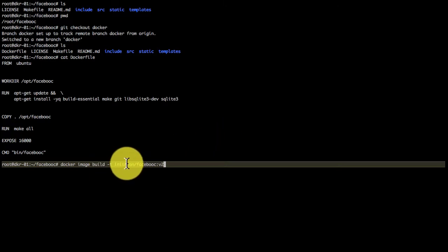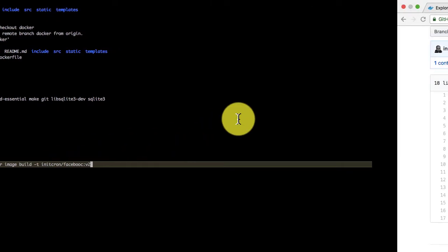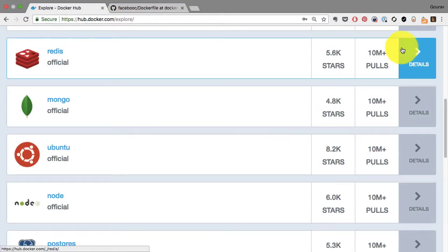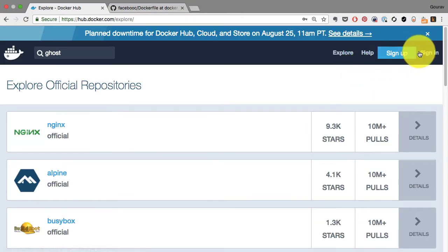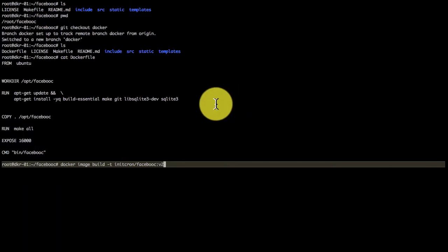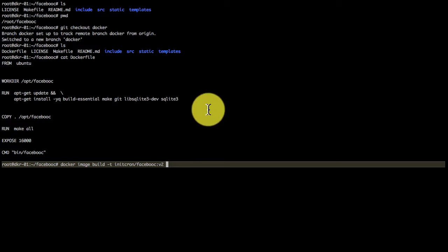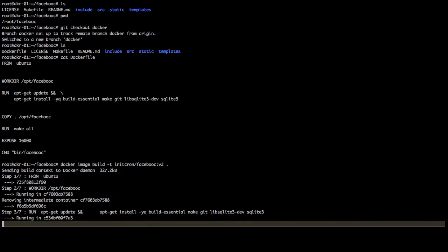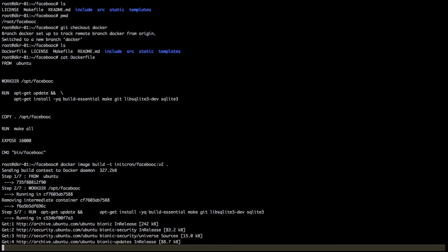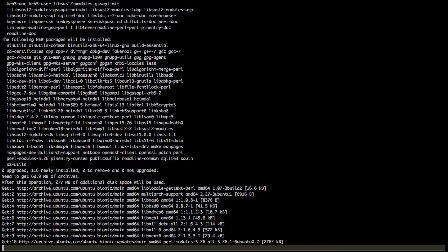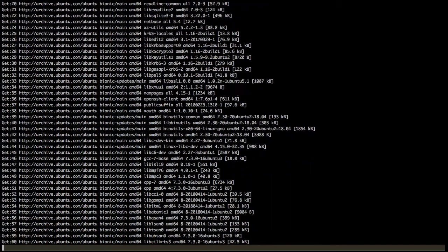Username slash repository colon version. This time I'm using version two. Make sure you use your user ID in the namespace when you provide the tag. Then you provide the context, which is the dot where the Dockerfile is. Don't miss that dot at the end.